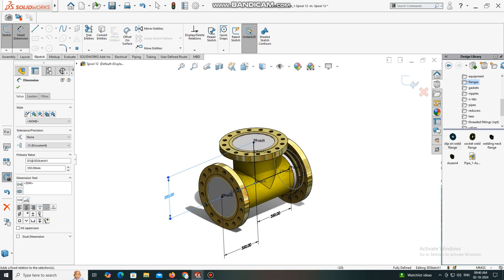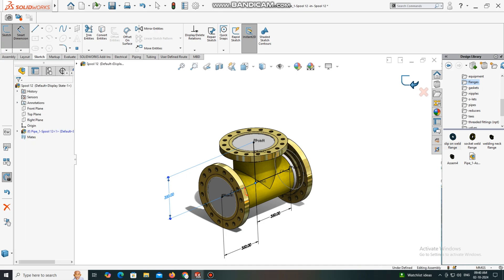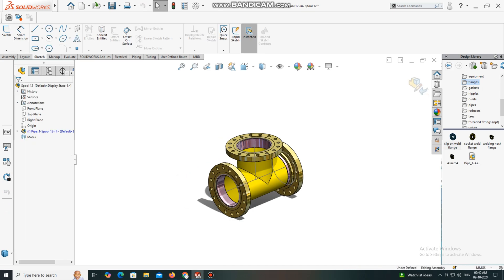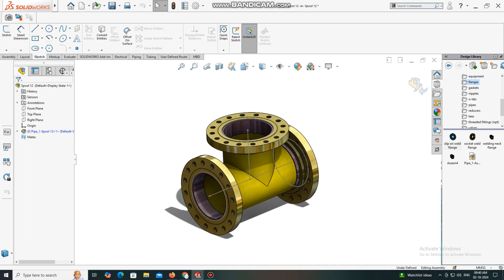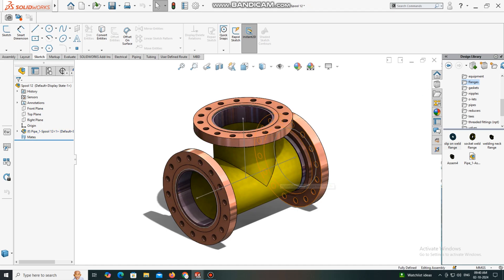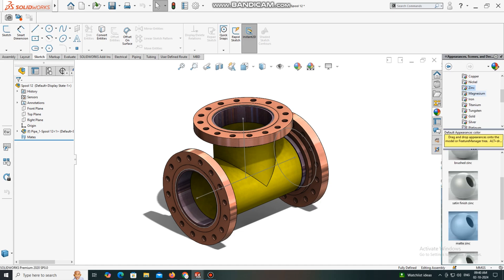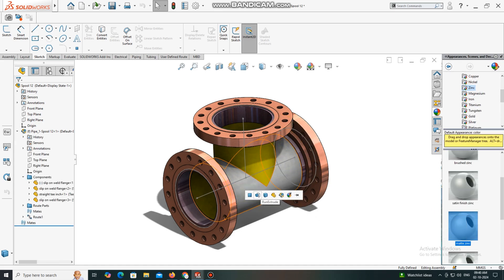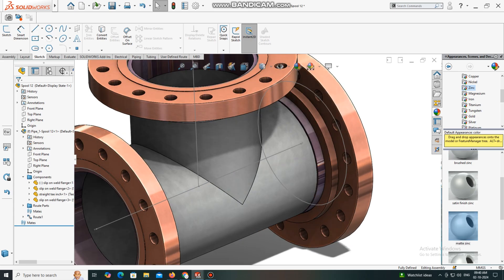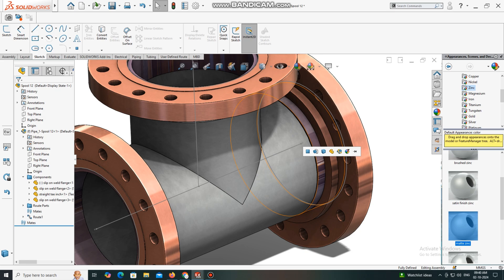Here we have to change the appearance, color, and material. Go to material, select matte jeans. We will also select this pipe.